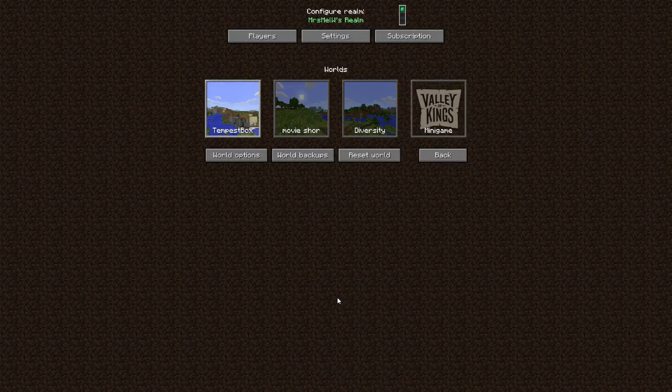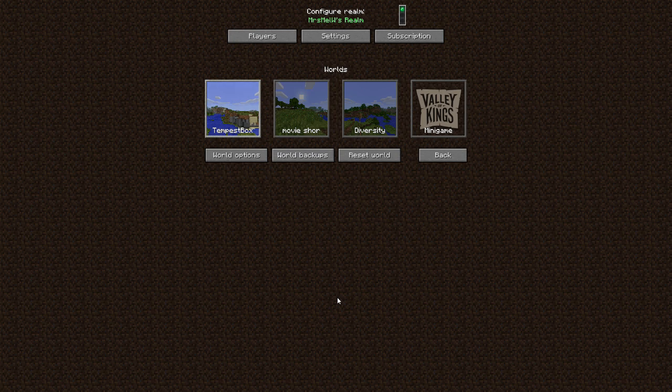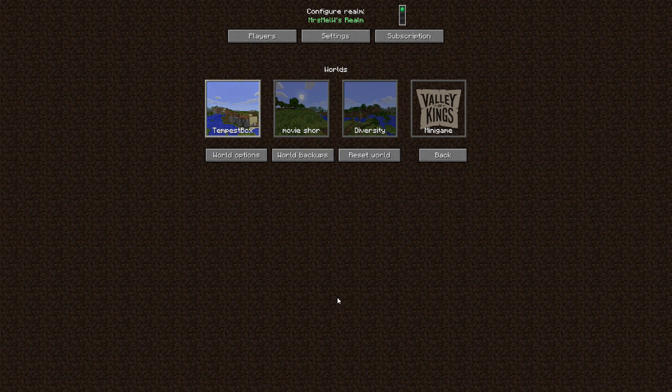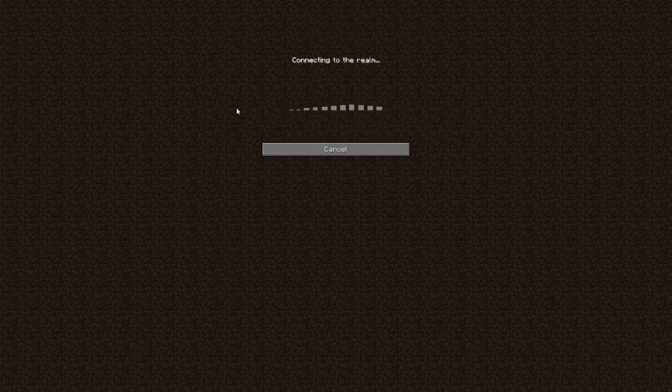Done. Now, unfortunately, this does not work with Minecraft Pocket Edition or Windows 10 version because the Tempest Box needs command blocks in order to run. And those two versions of Minecraft Realms do not allow for command blocks, unfortunately. So this is just for Minecraft PC version. All right. Let's check it out. Let's go on here and see if everything's going well.